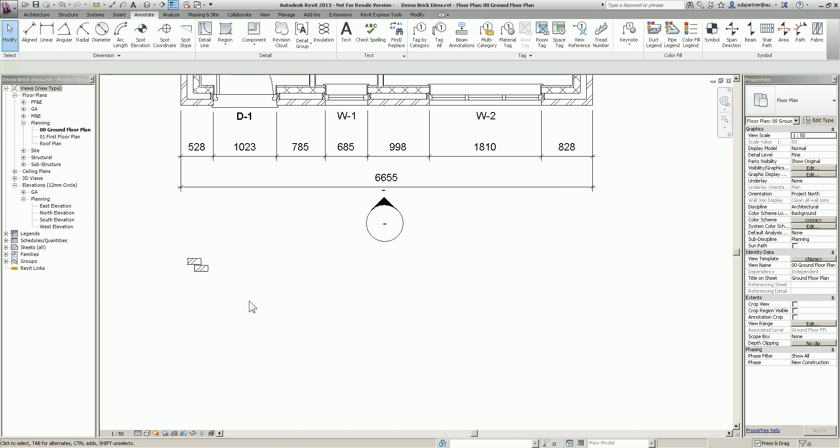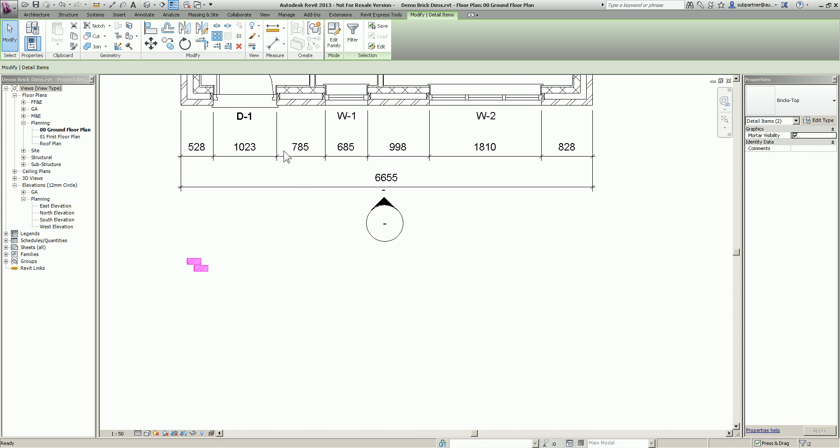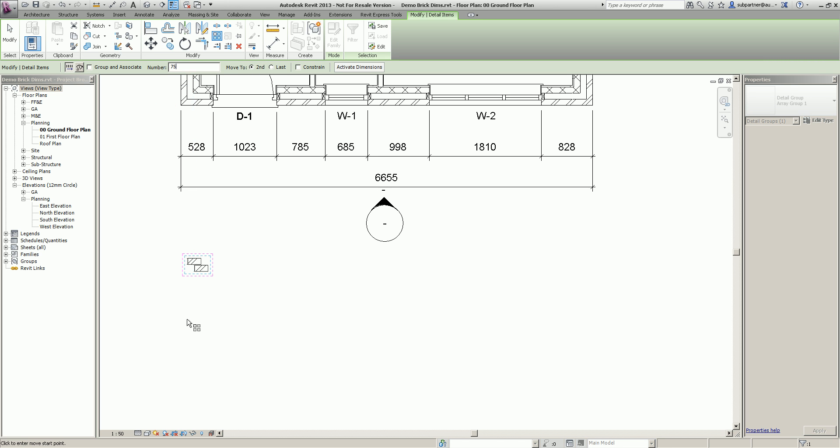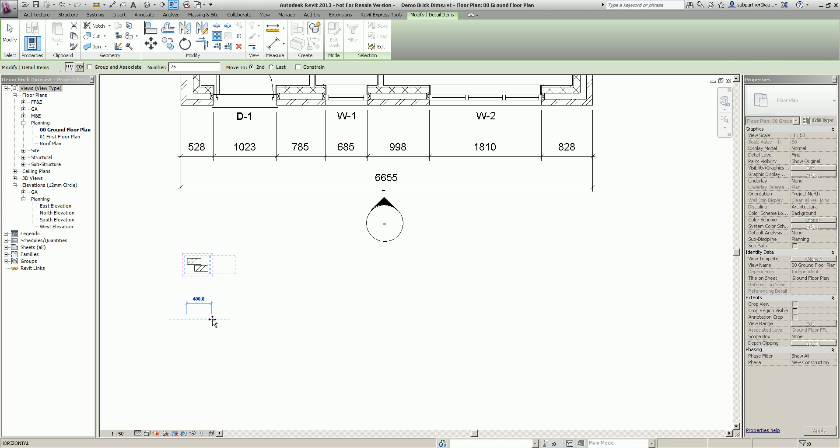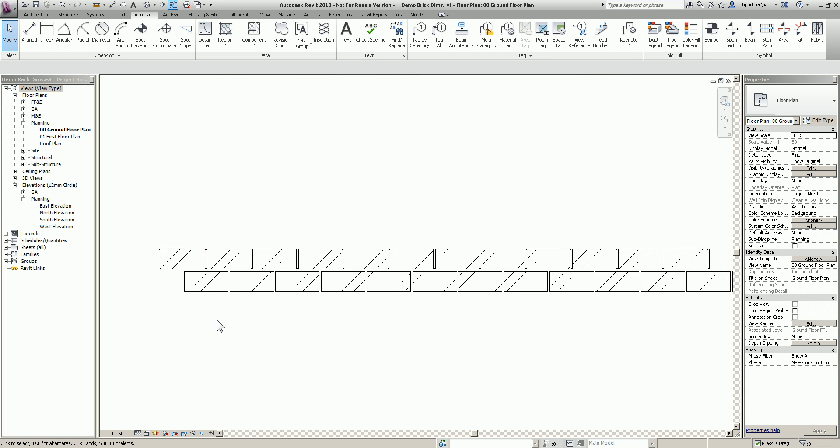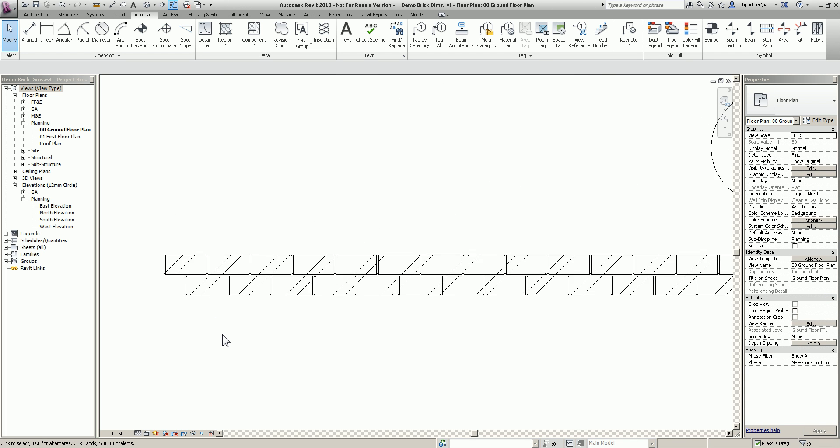Now what I'm going to do, I'm just going to simply highlight it, use my array tool. I'm going to make sure it's not grouped and associated. I'm going to tell it that I want say 75 in total and move to second distance. I'm going to pick a point anywhere and do it at 225 to include my mortar joint.